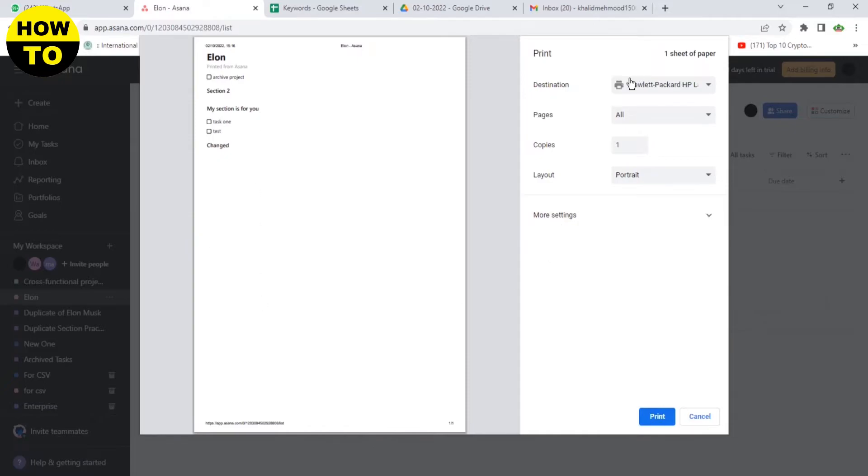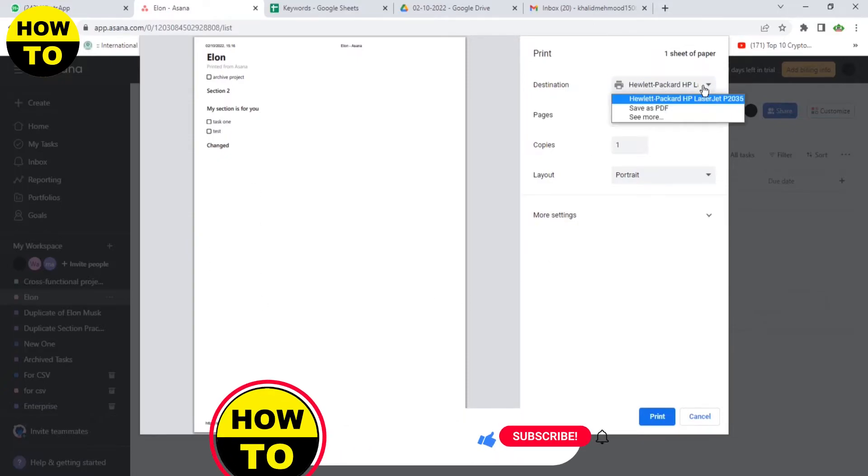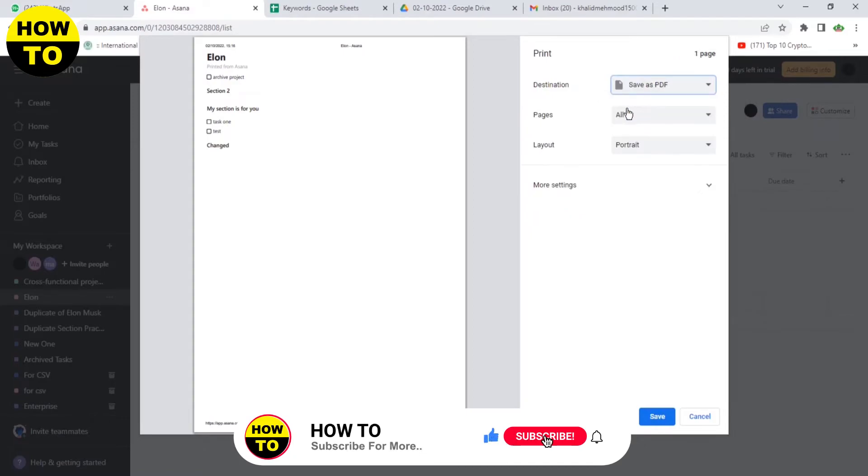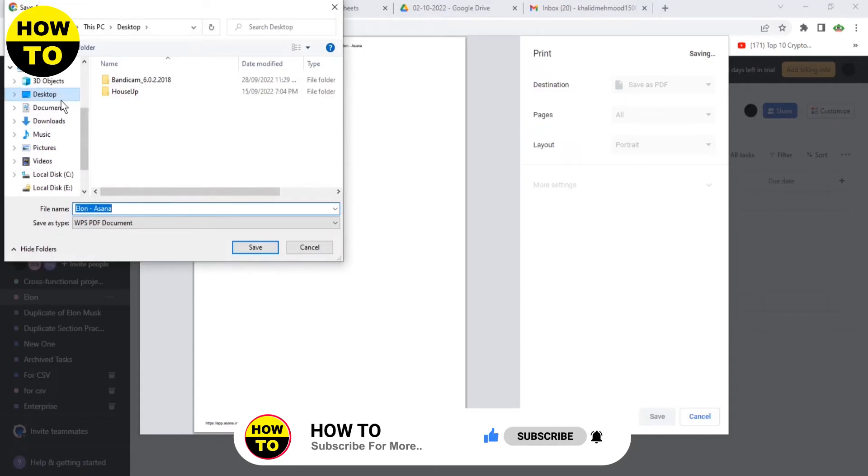You can also customize this setting. You can also change the printer setting. You can also save as PDF. Just click on Print.